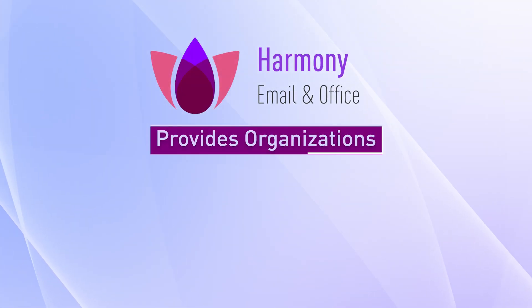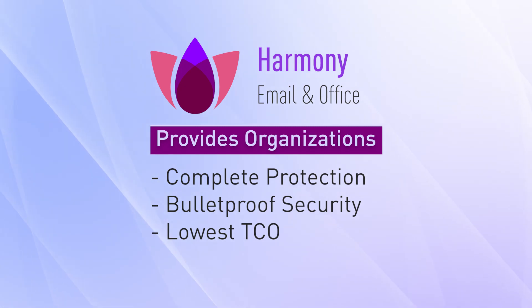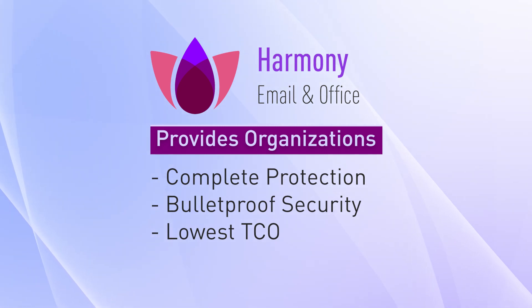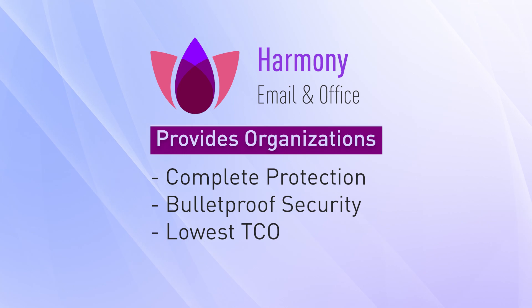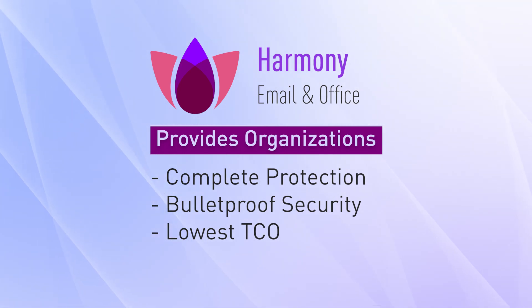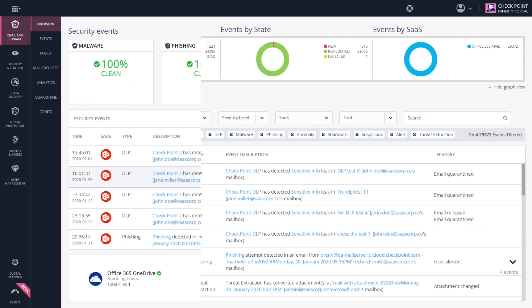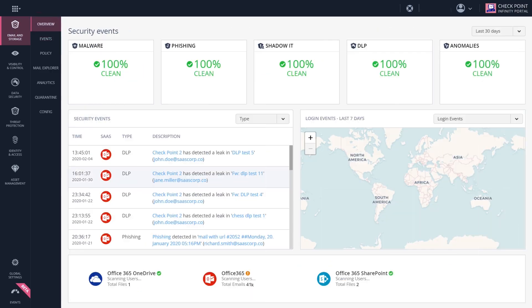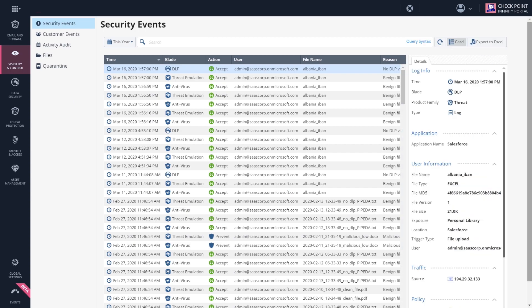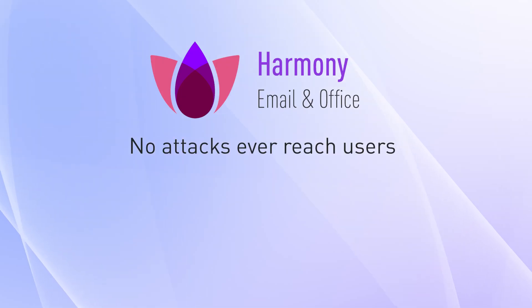As you saw, Harmony Email and Office enables organizations to stay secure from the most advanced attacks on emails and productivity applications, delivering bulletproof security through a one-stop shop for all security functionality across all applications. Admins manage one simple dashboard and create custom policies tailored to their organization's needs.